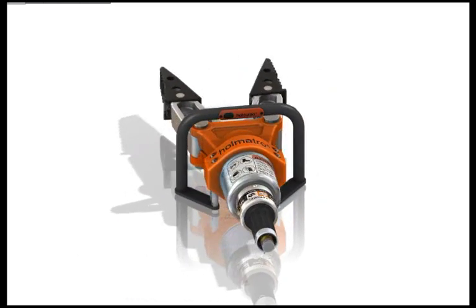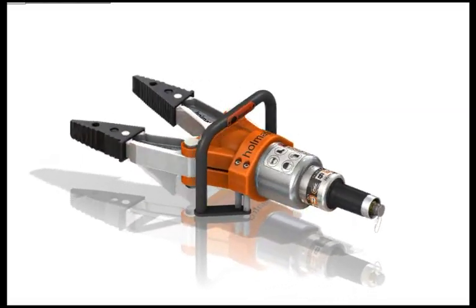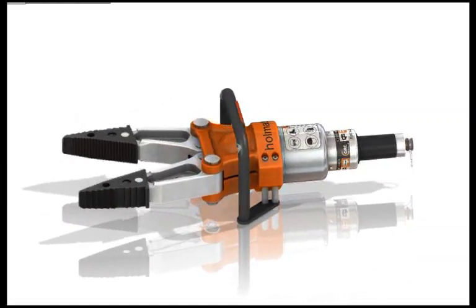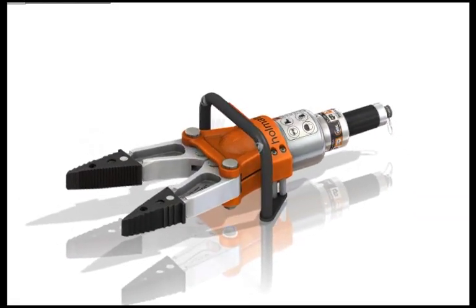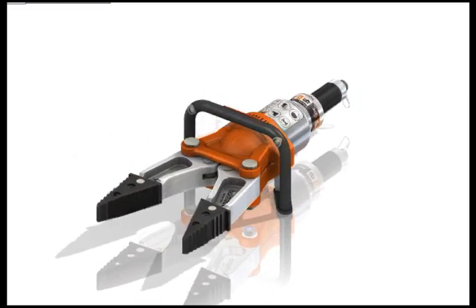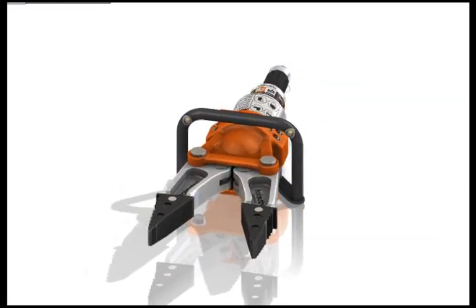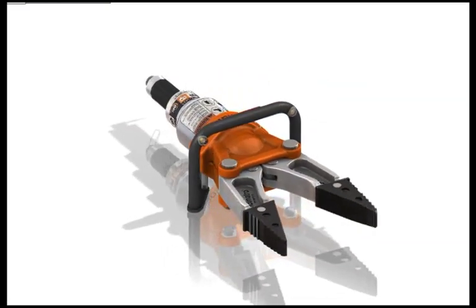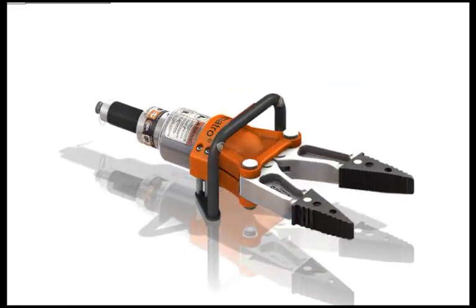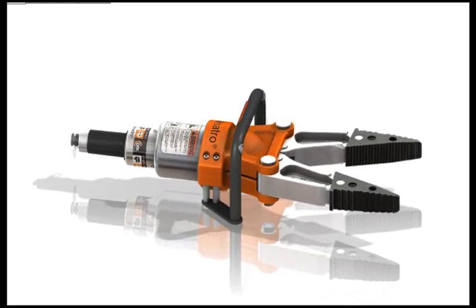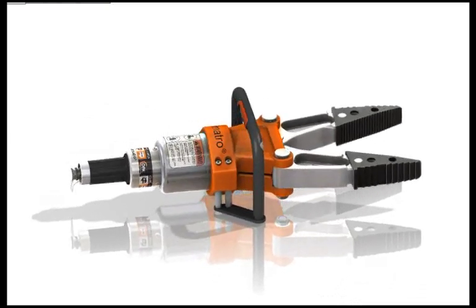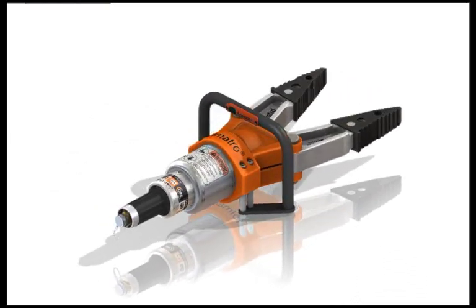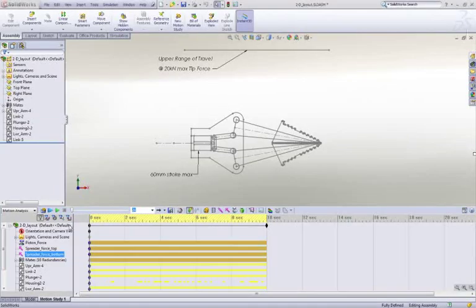SOLIDWORKS contains a powerful set of tools we can use to test out the performance of a design in many different ways. Two key areas that concern most designers are function and strength. Let's look at how SOLIDWORKS Motion and SOLIDWORKS Simulation tools can help us evaluate these goals.